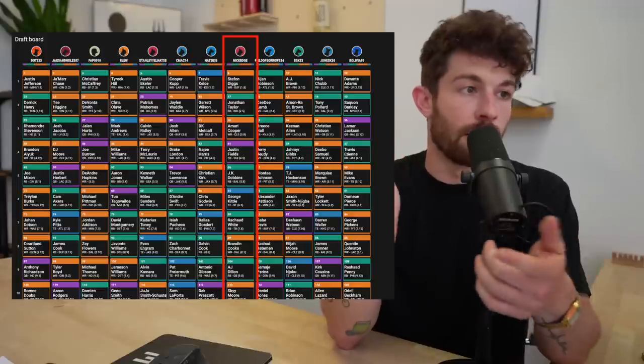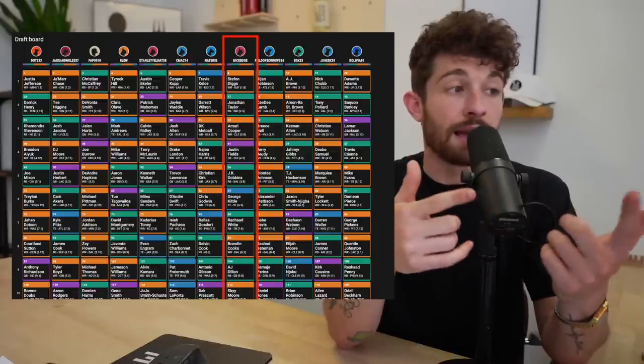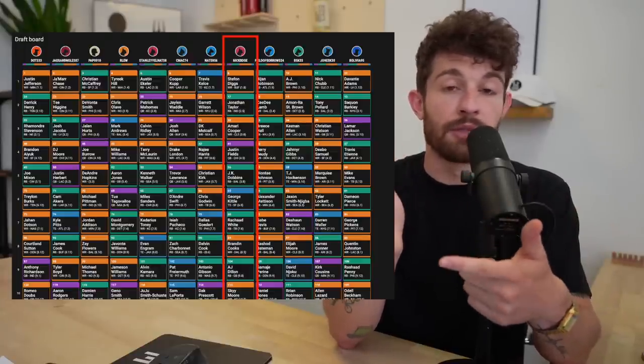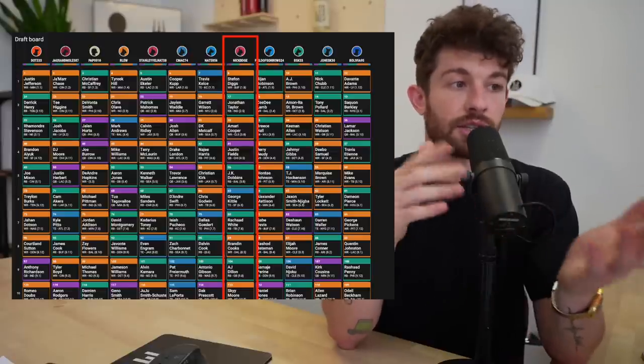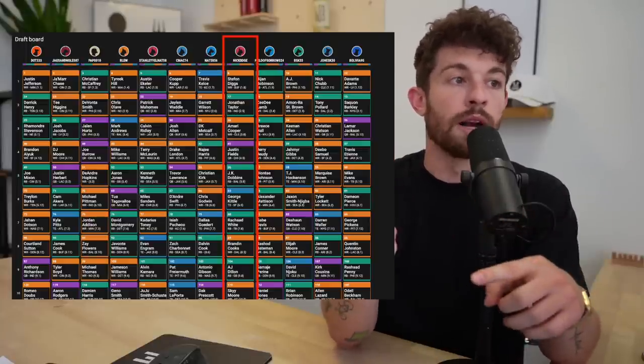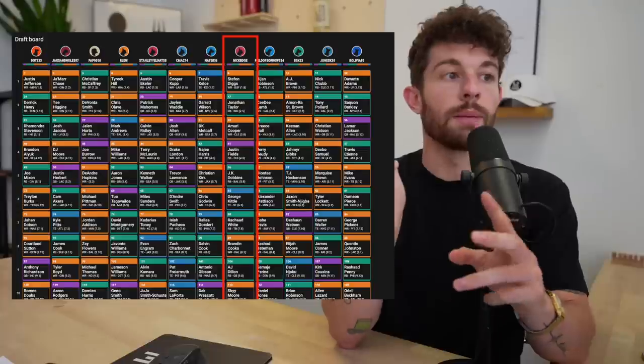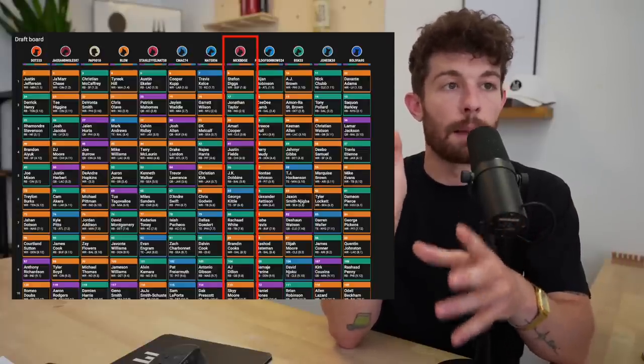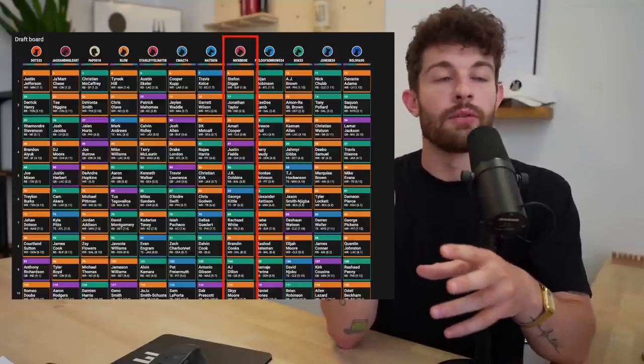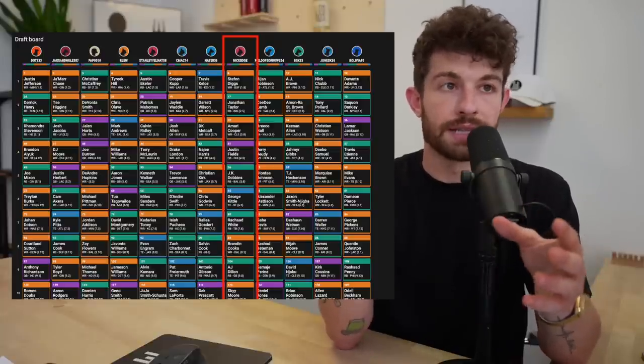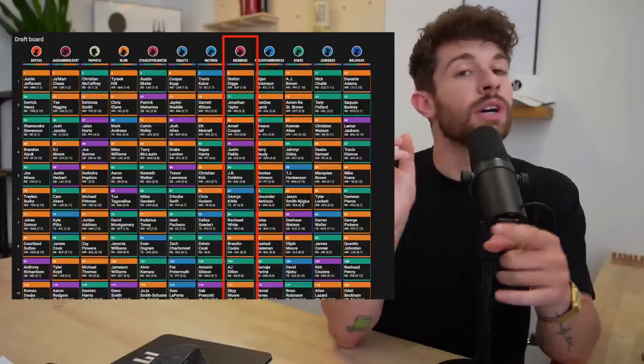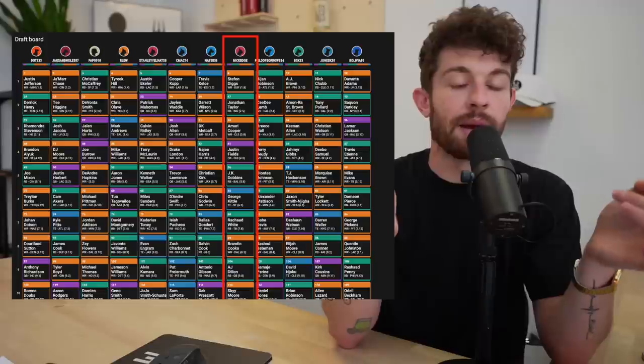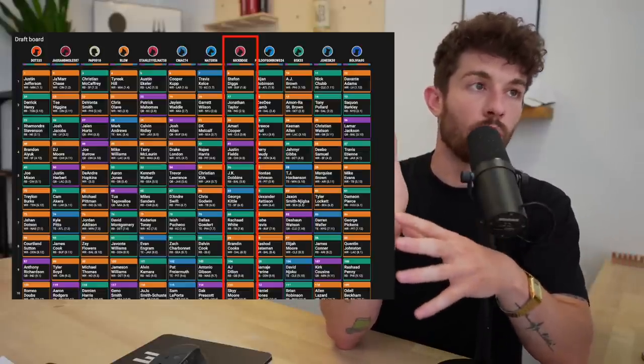So I went Dobbins here at the fifth. And I wanted to make sure that I got a really good tight end as well. This was a little bit risky. I didn't know if Kittle was going to fall to me. Kittle ended up falling to me at the 6.5. And now I'm thinking I got two very good pass catchers, two very good running backs, I have an elite quarterback and I have a really solid top five tight end in George Kittle.